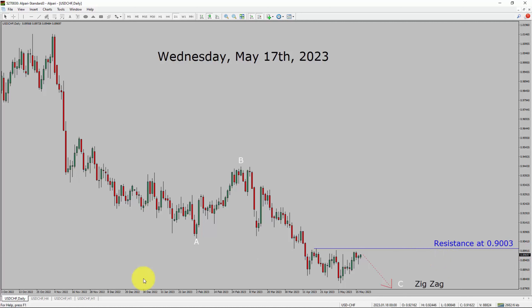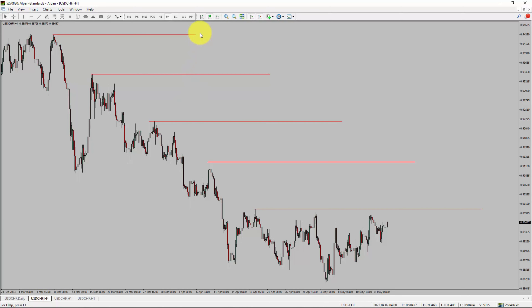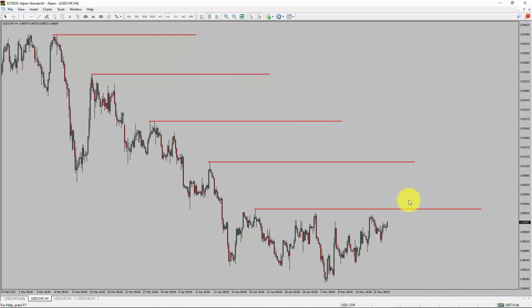Next, let us take a look at the 4-hour timeframe. Price action is printing lower swing highs and lower swing lows. The USD-CHF pair trend looks down in the 4-hour timeframe.